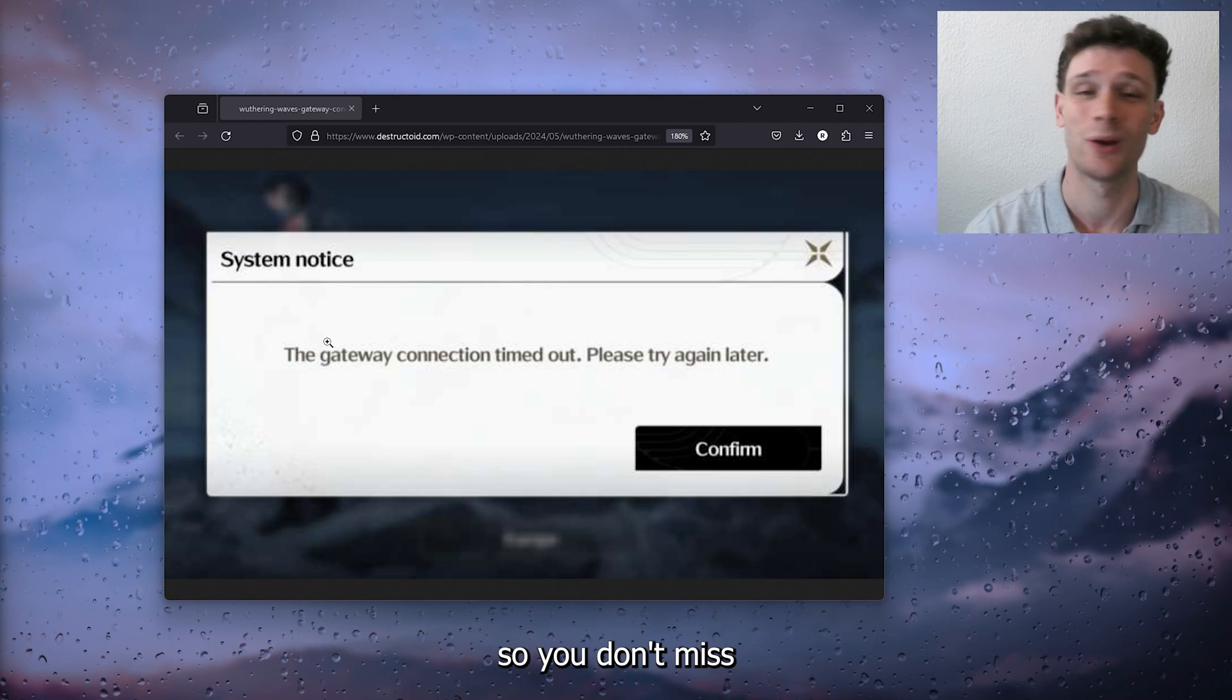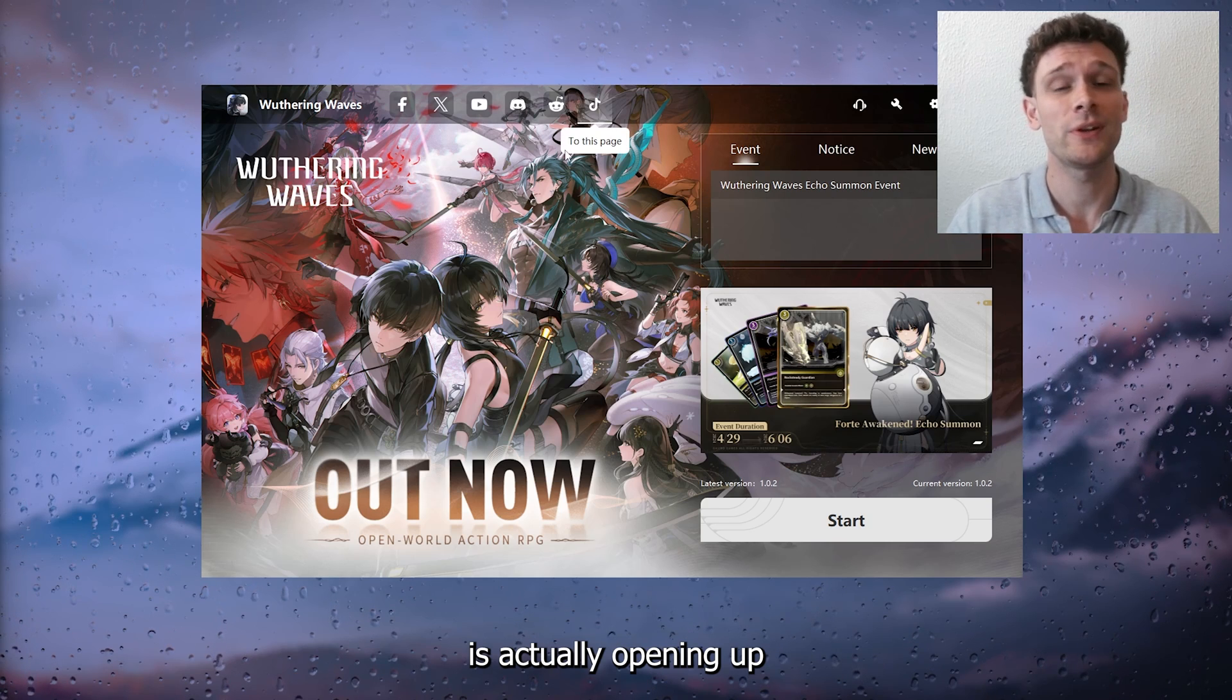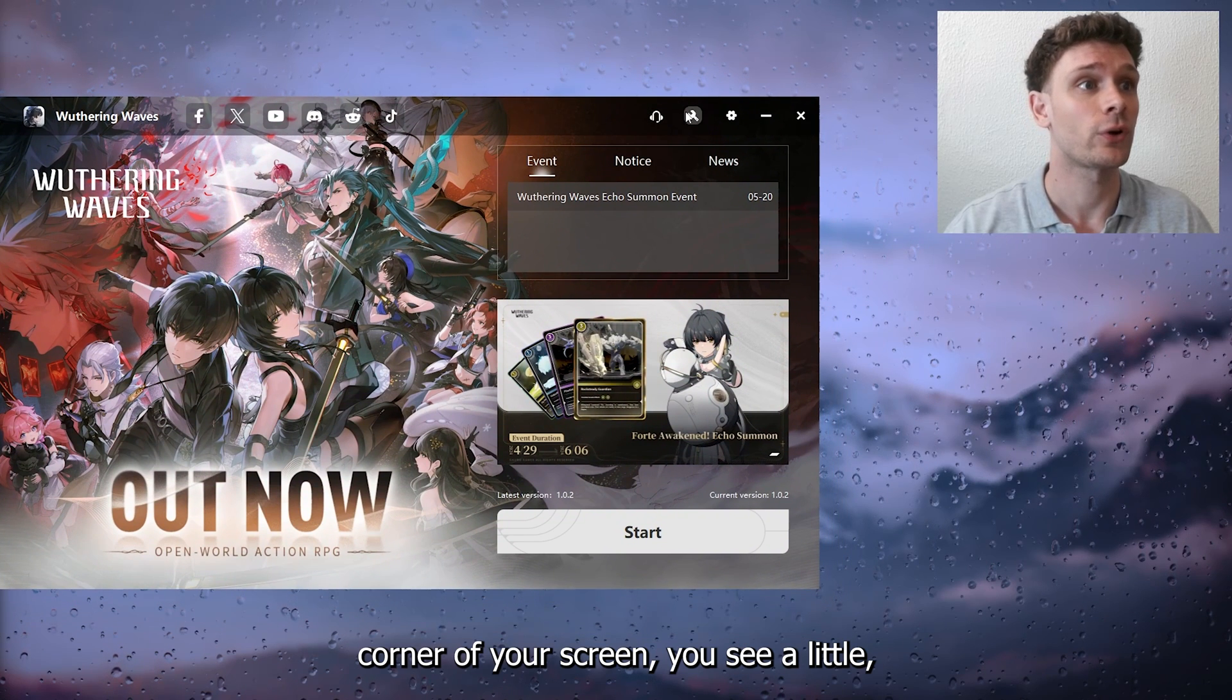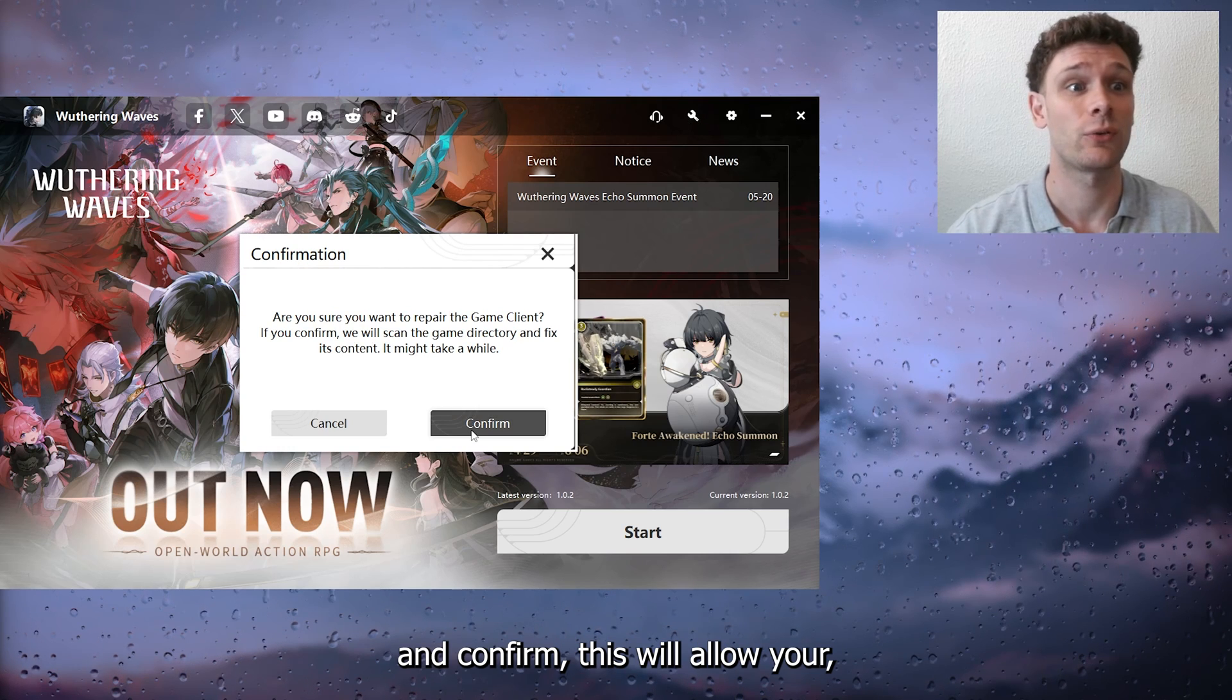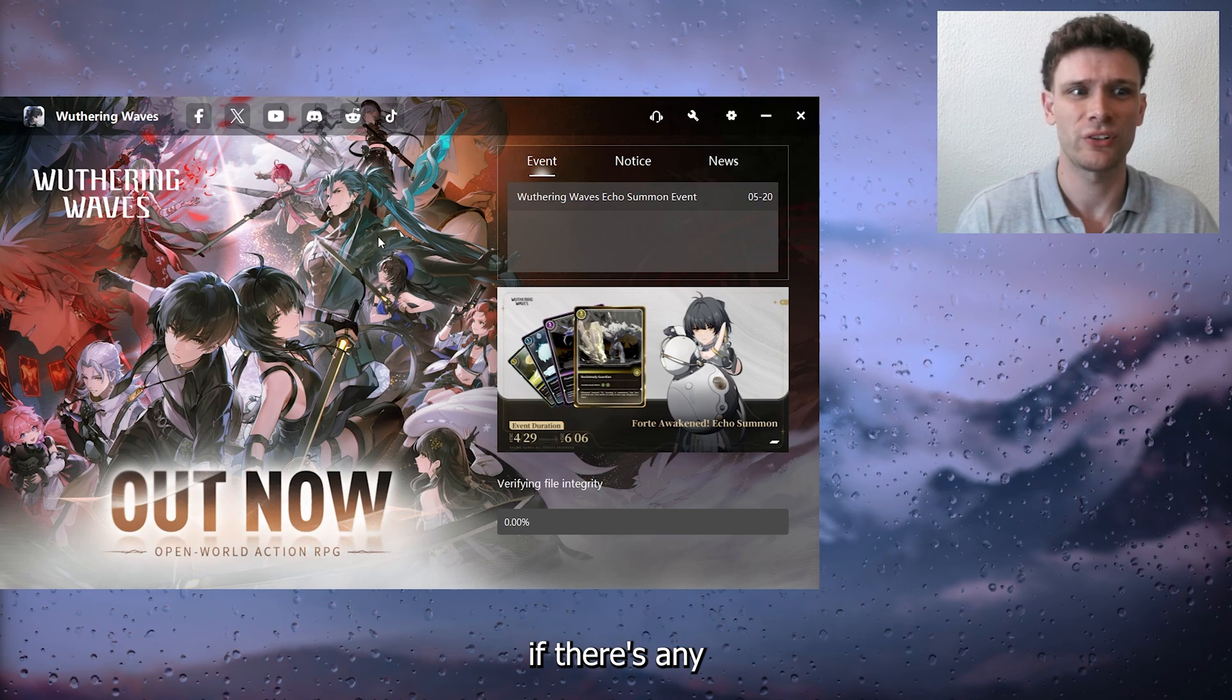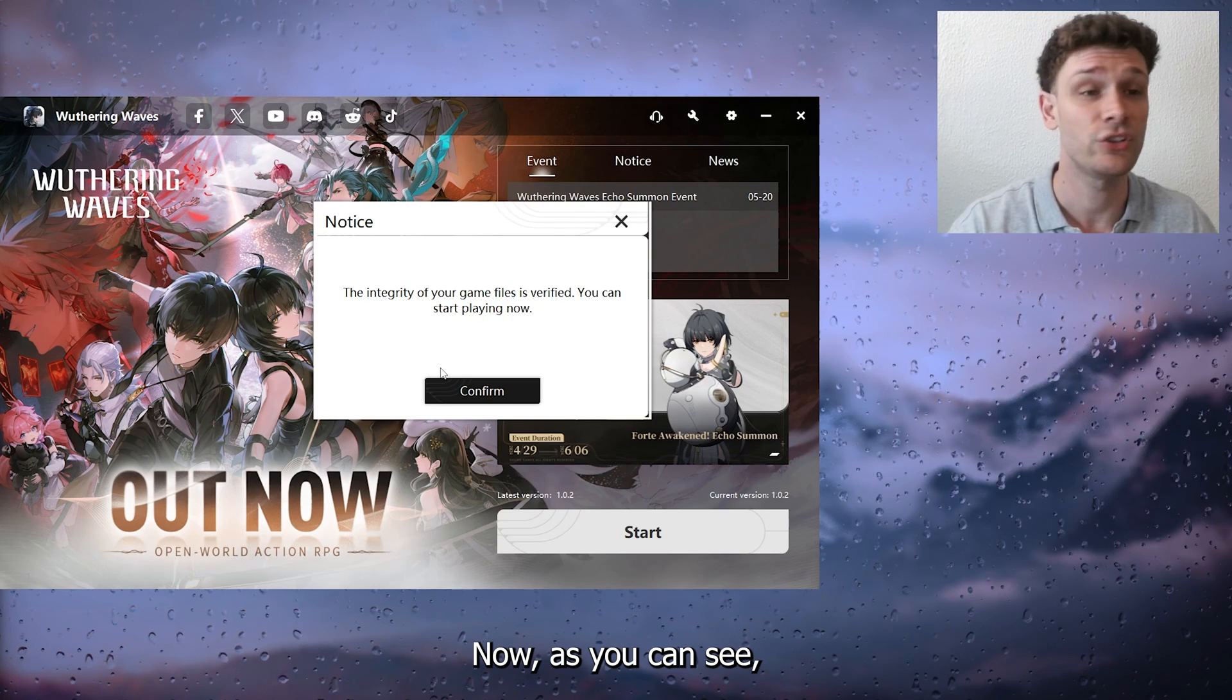The first step we want to take is opening up your Wuthering Waves application. In the top right corner of your screen you see a little gear icon. Simply press this and confirm. This will allow your Wuthering Waves application to check if there's any missing files and verify them to be correct. As you can see, the integrity of my game file is verified so that isn't the issue.